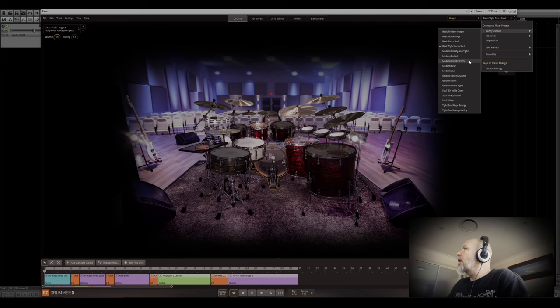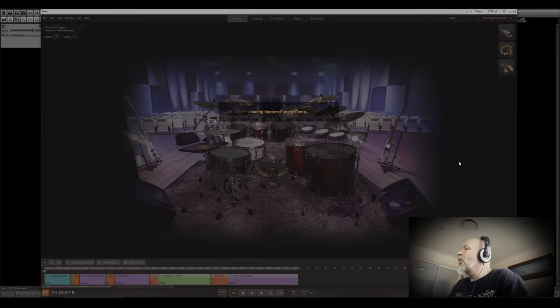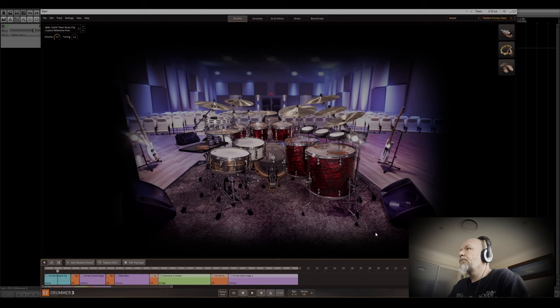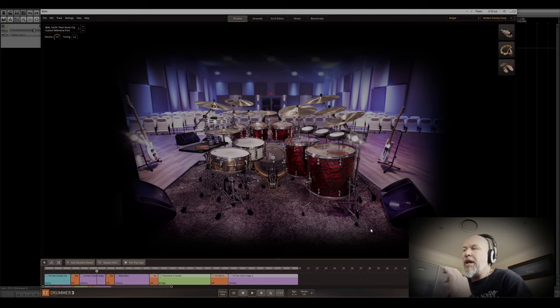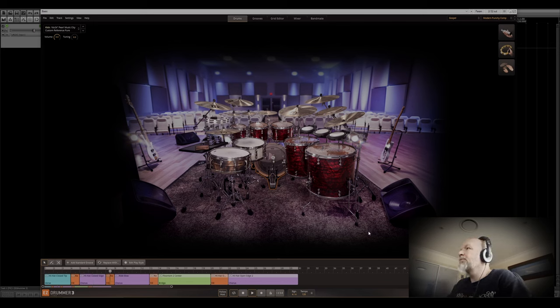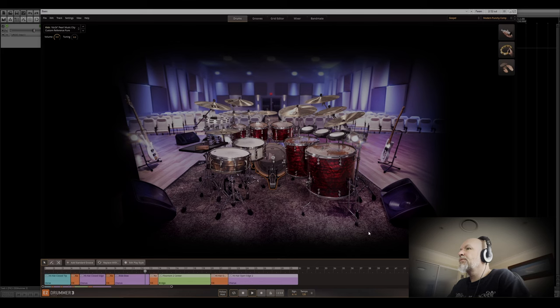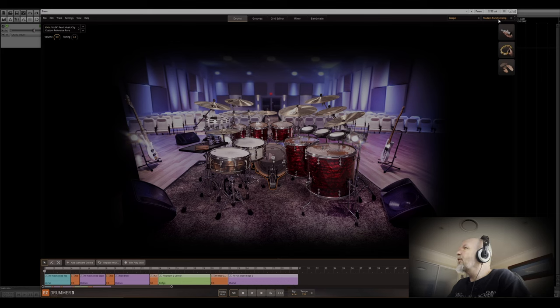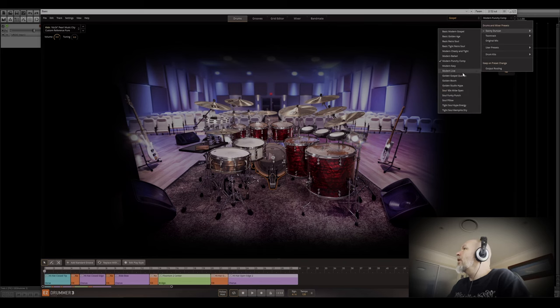Alright, let's do a modern punchy comp. Really nice ringing that snare, I love it. Very nice, very nice.